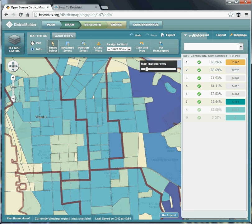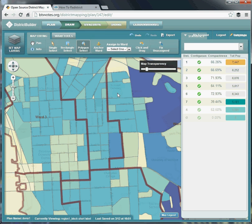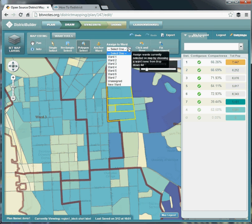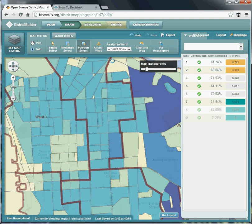Let's add a few more blocks using a different method — the polygon select tool. Once you've selected that tool, hold down the left mouse button and draw a circle that encompasses all the blocks you'd like to move. You can see all of those blocks are now selected, and I'm going to assign these also to Ward 2. You can see the Ward 2 boundary is getting much bigger, and the population of Ward 1 has gone down quite a bit — it's actually close to within its 10% margin now.